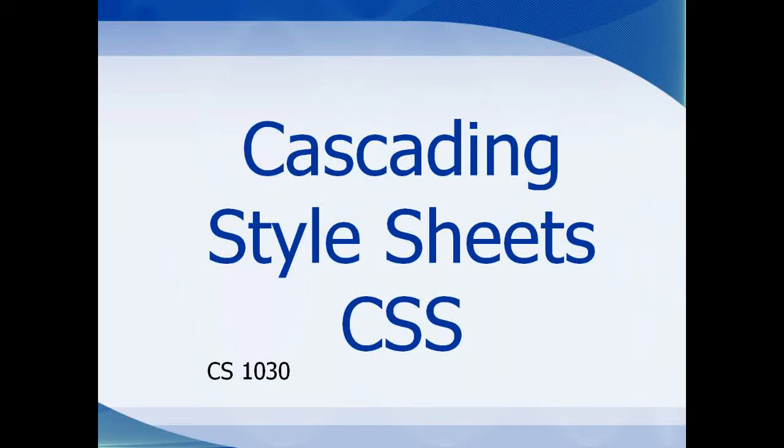This is Mrs. Murphy, your instructor here at Weber State University. Today I'm going to talk a little bit about CSS. Cascading style sheets, or CSS, is used to format HTML documents.